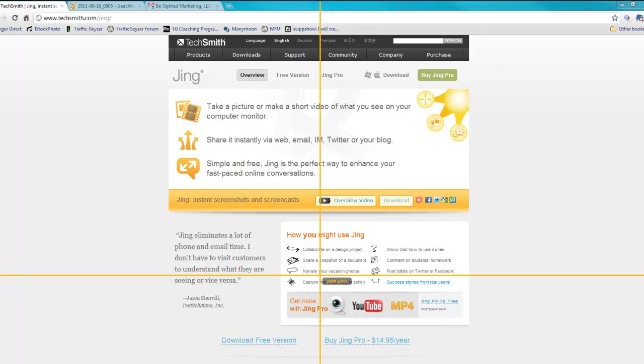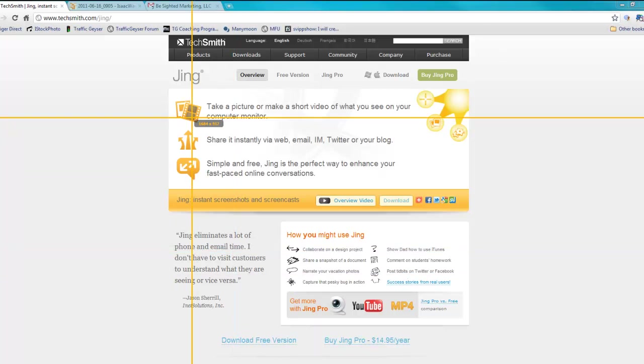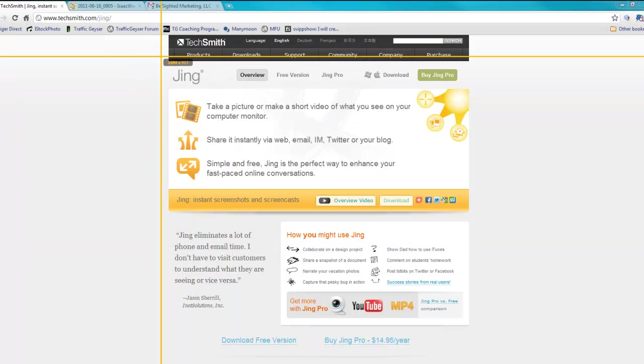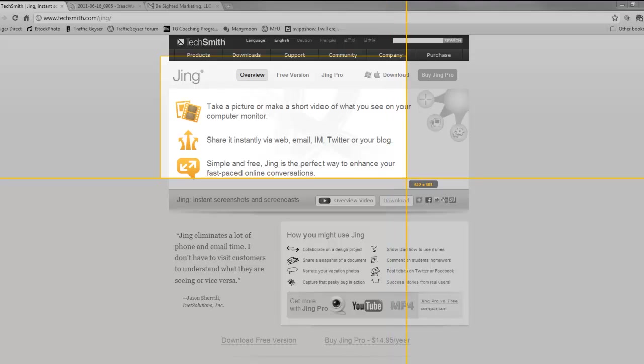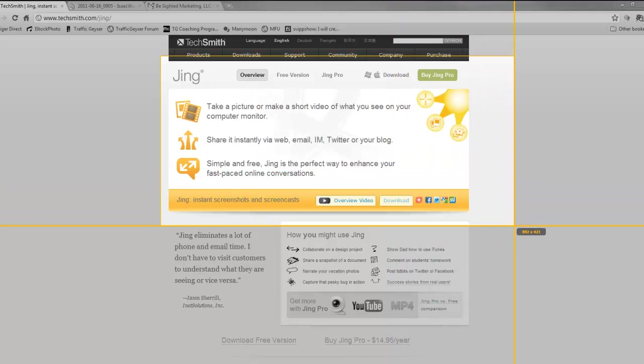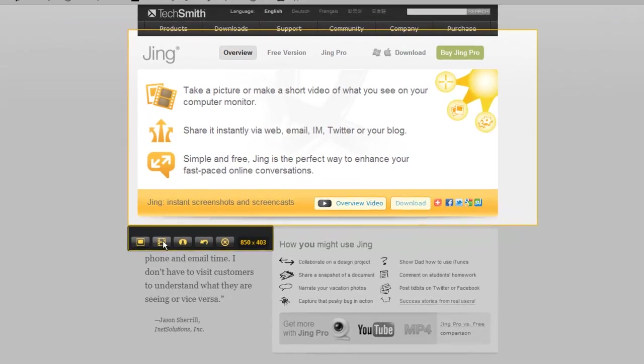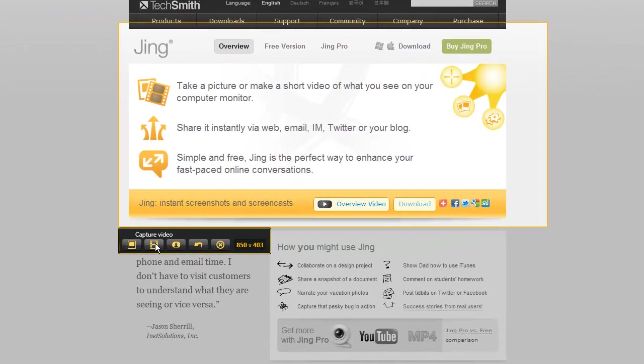So if you do the capture here and let's say that I wanted to just get this part of the screen, I click there. Now I've got the option here to capture video as a pro account. That's what I've got here.